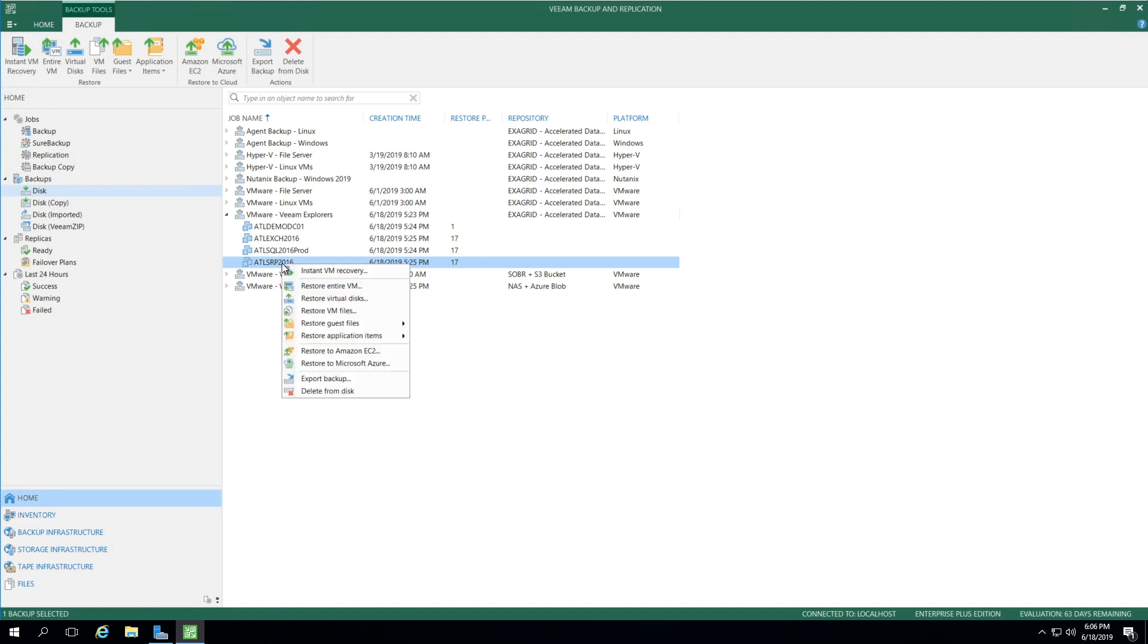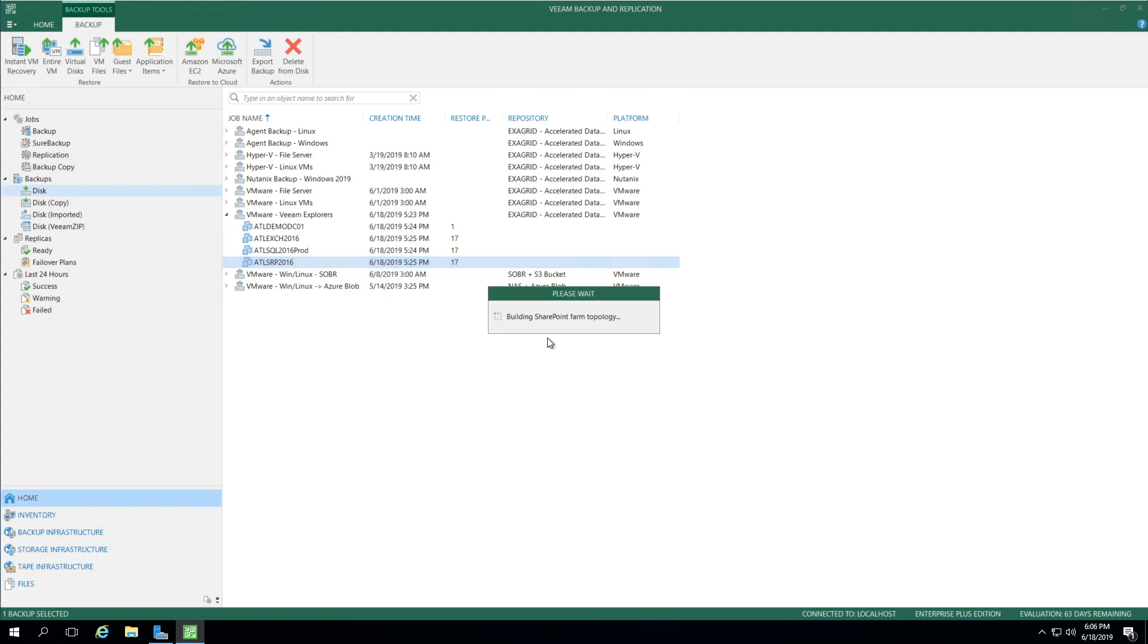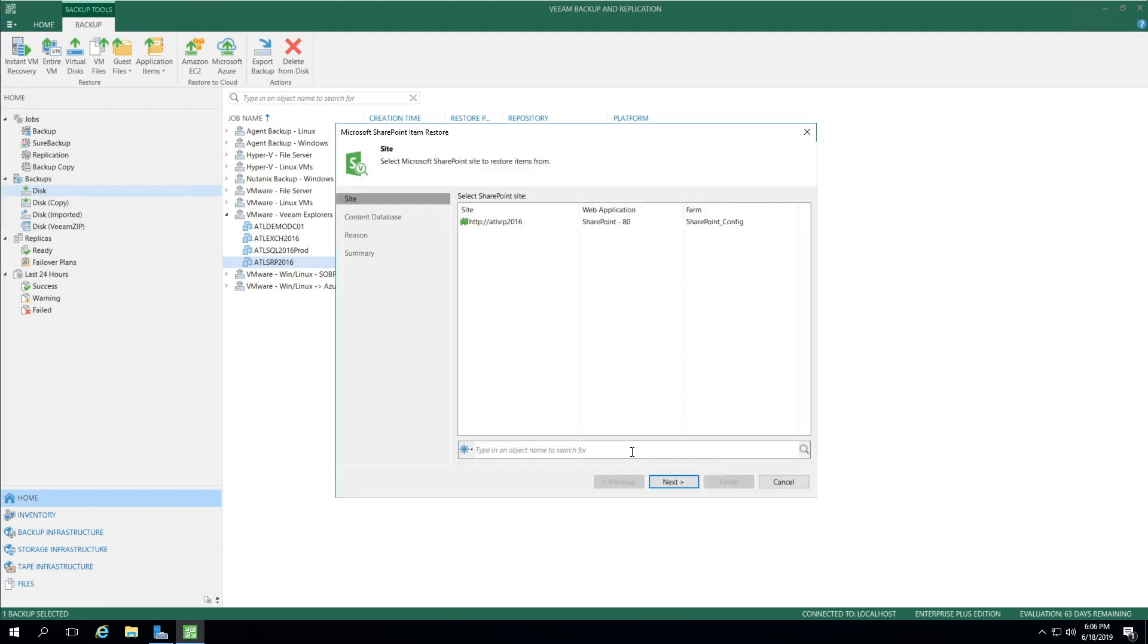I right-click, and below you'll see Restore Application Items, and then Microsoft SharePoint Content. Once I select the SharePoint content, this will look through the farm topology and give us options for which sites we can select.